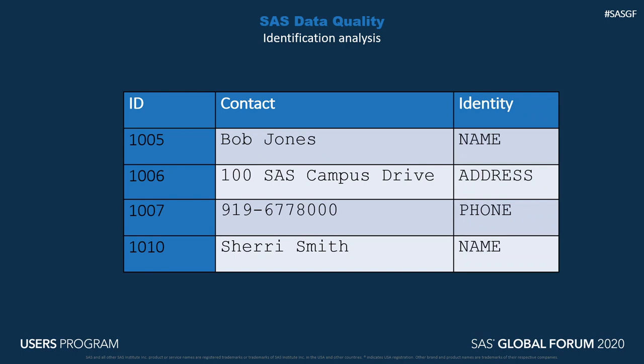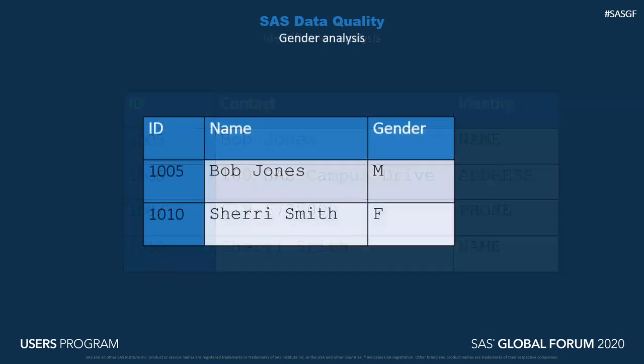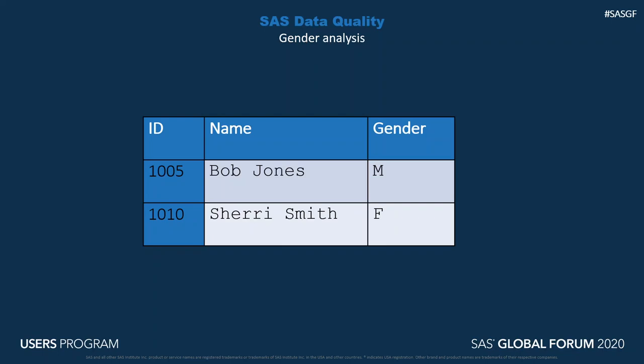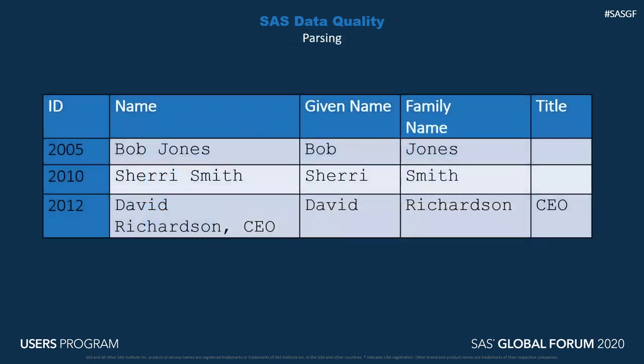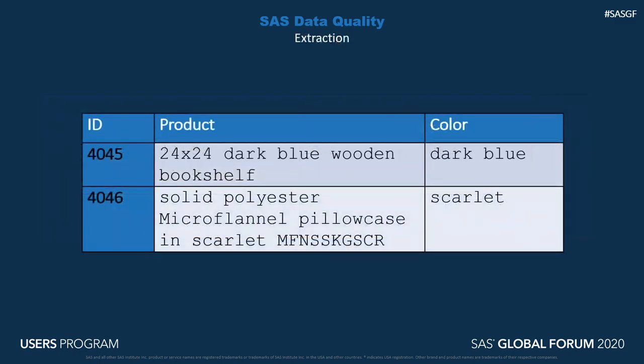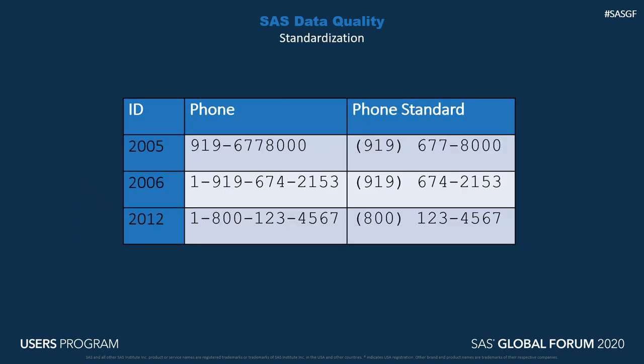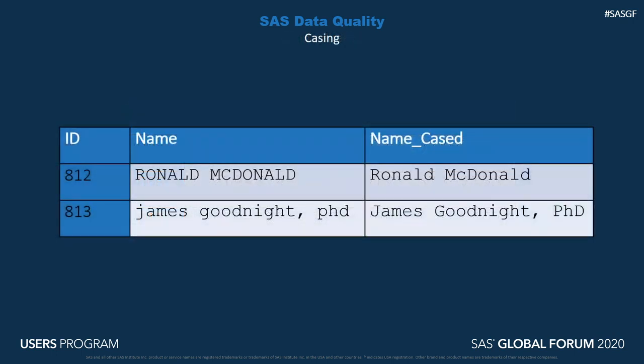Some other data quality functionality includes gender analysis, location analysis, locale guessing, parsing, data extraction, standardization, and casing.